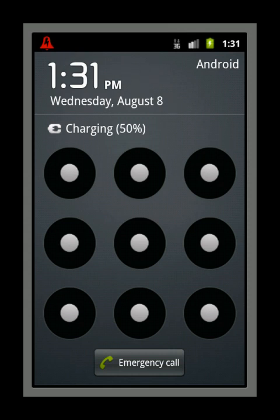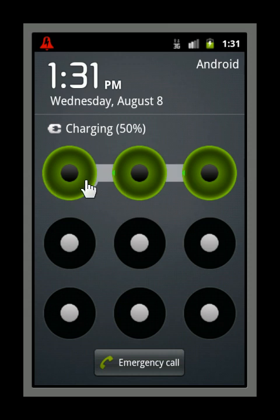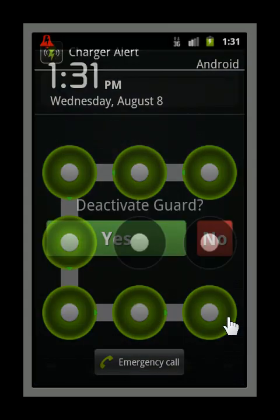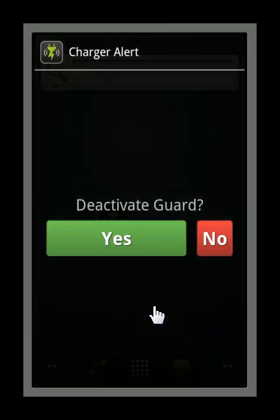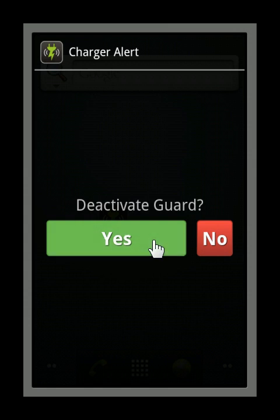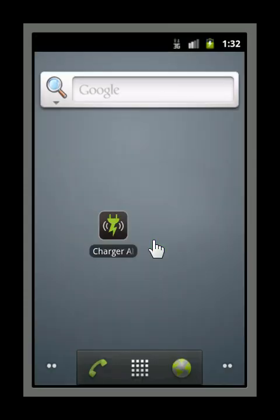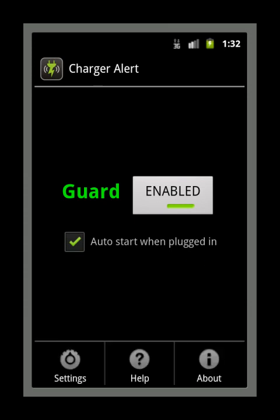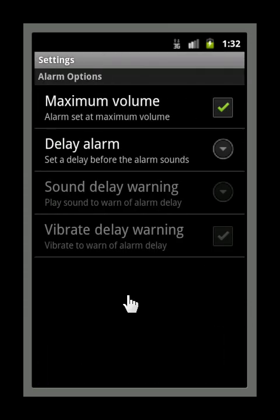To stop the alarm, first unlock the screen and then select yes to deactivate the guard. You can customize how charger alert works from the settings menu. From here you have a number of options.